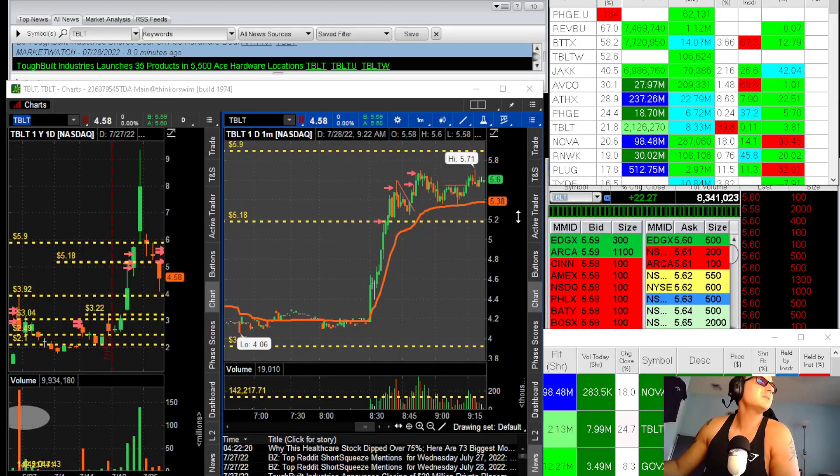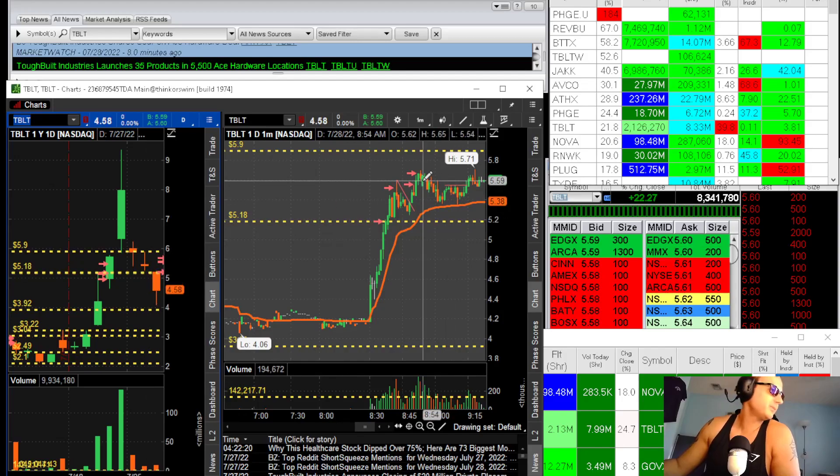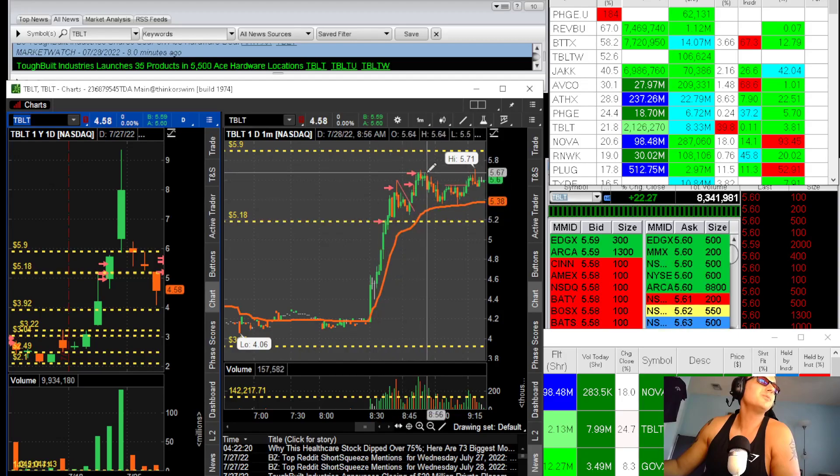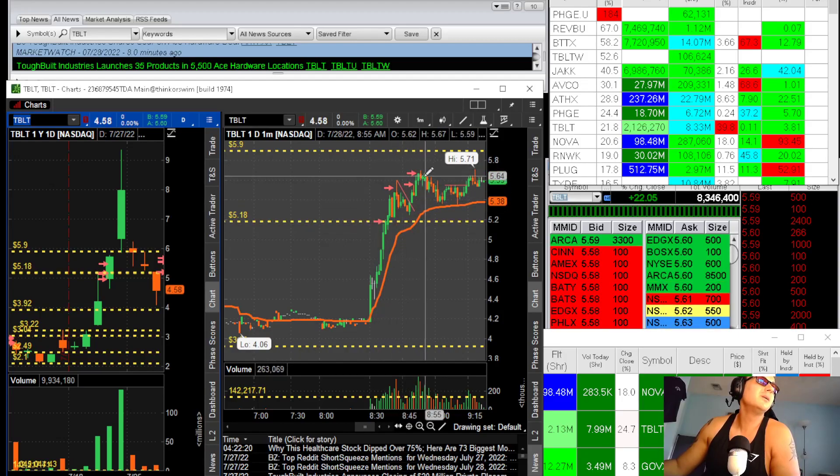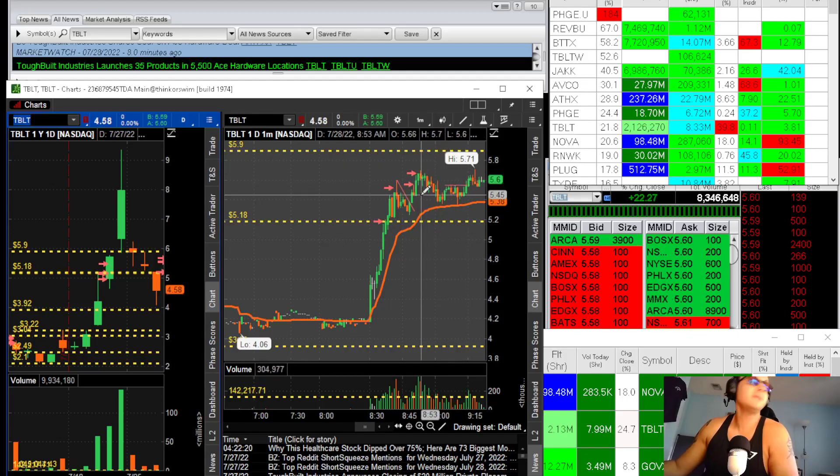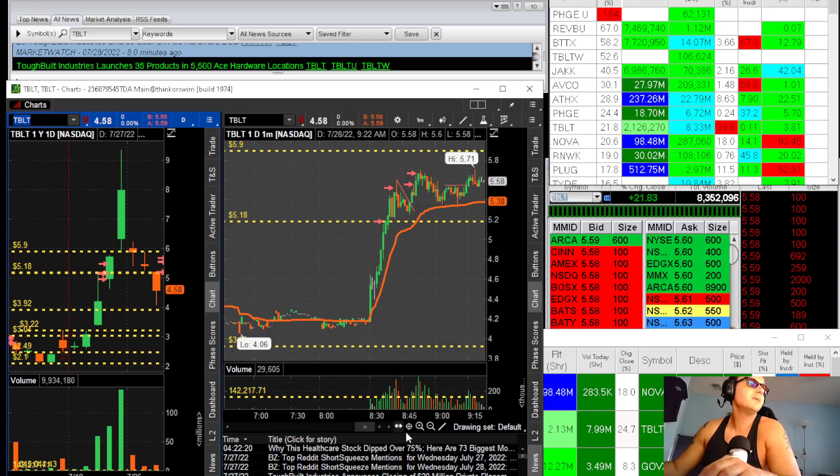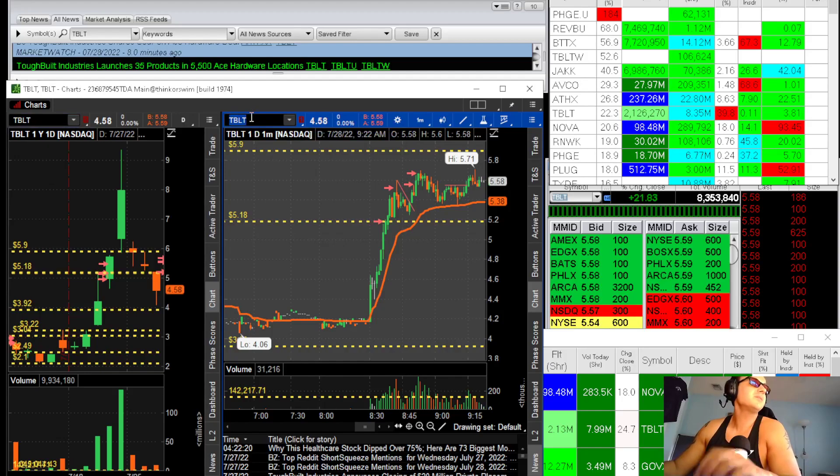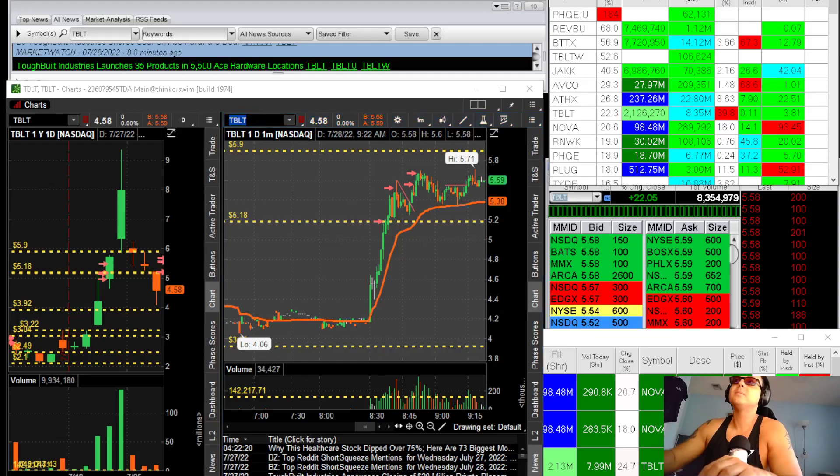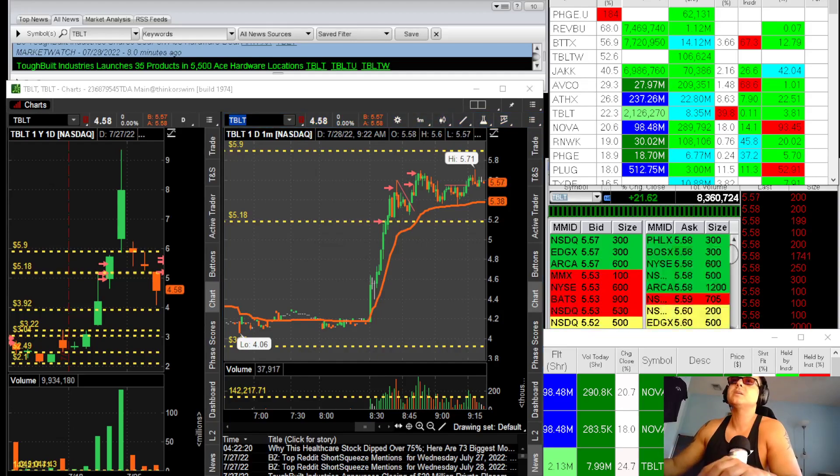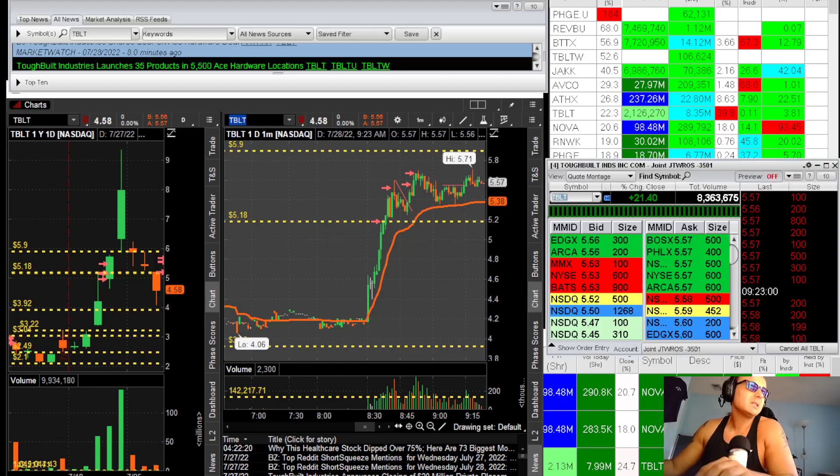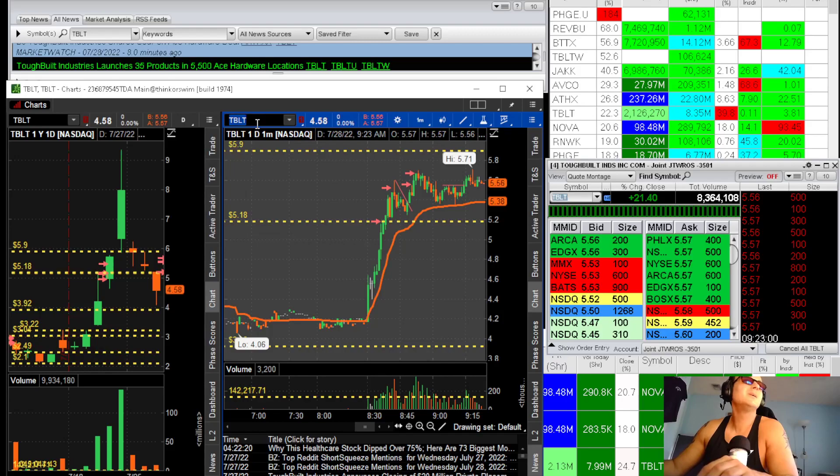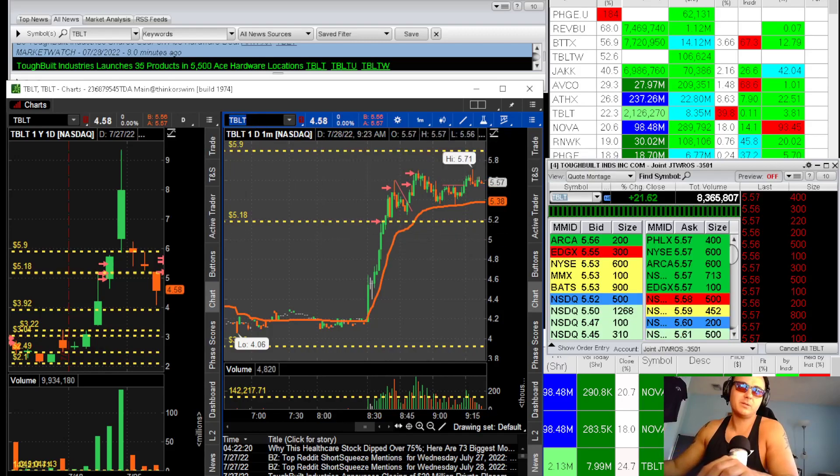I don't want to mess around with these algos on Thursdays. TBLT could go to six, no doubt about it. I just took my predictable 30 cents a share here. I could have possibly held another half here because it could go to six. Ace Hardware Store is good news, but I'm not feeling it. I don't want to risk it. I had two movers, made money on both of them.